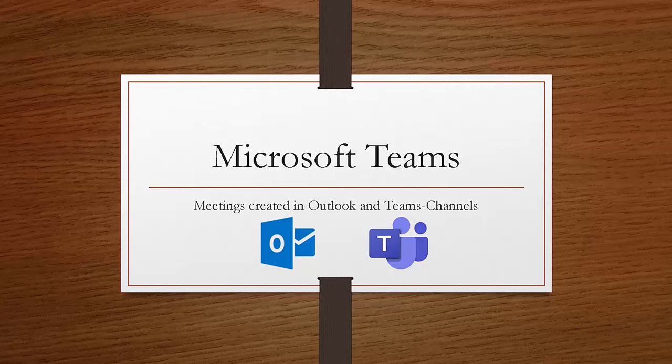Hi, welcome. In this video, we have a look at Microsoft Teams meetings created in Outlook and Teams channels. There seems to be some confusion around it, so let's clarify that.